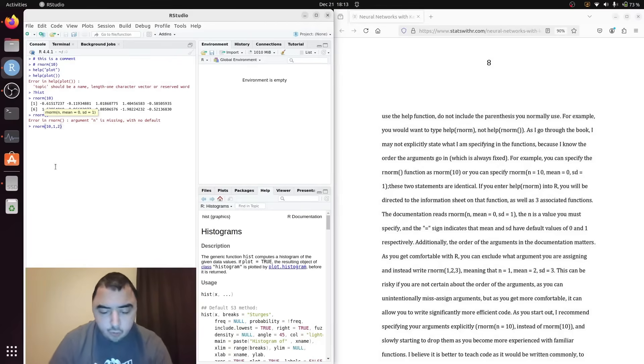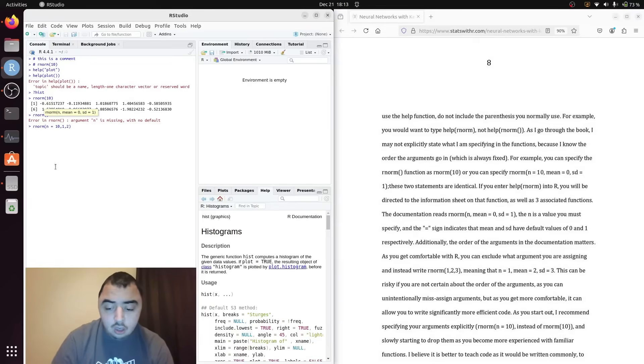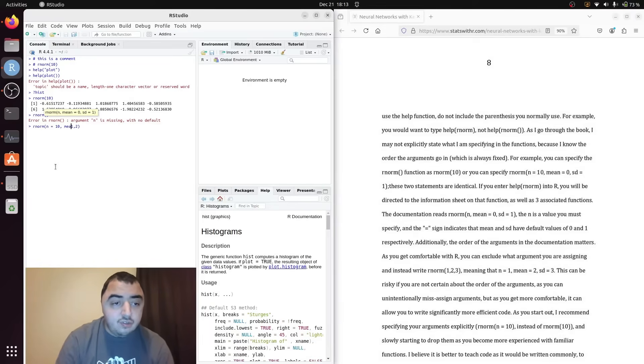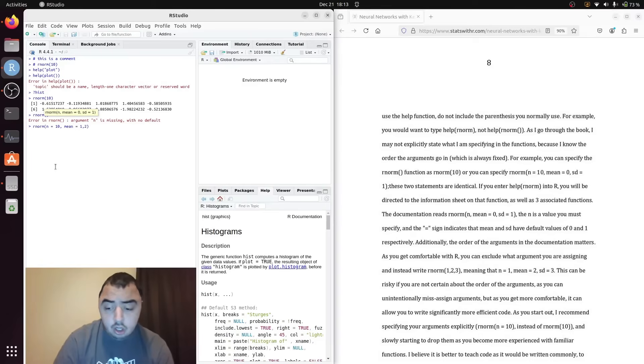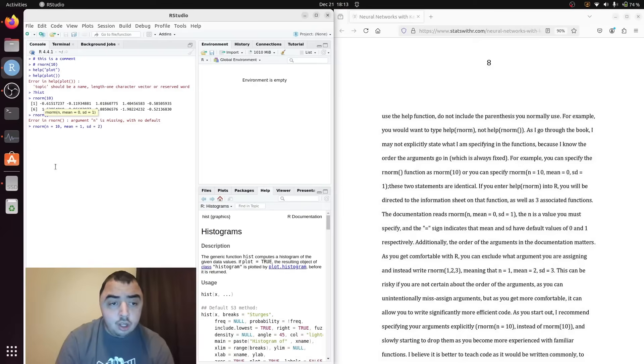Really that's not what I should have done. I should have said n equals 10, mean equals 1 and standard deviation equals 2.